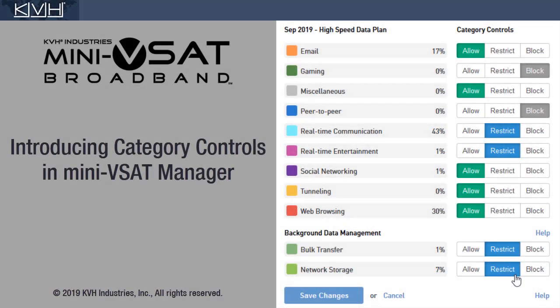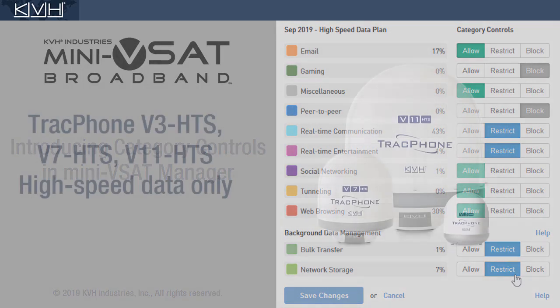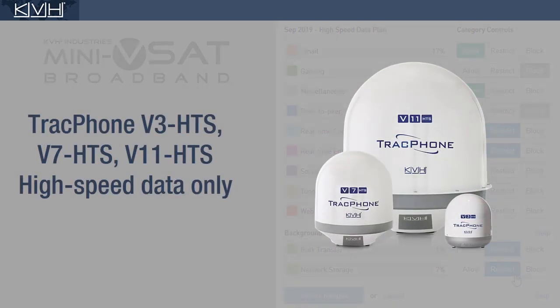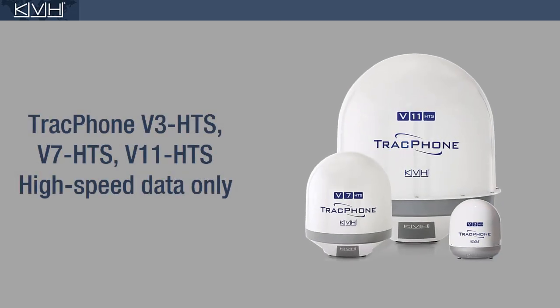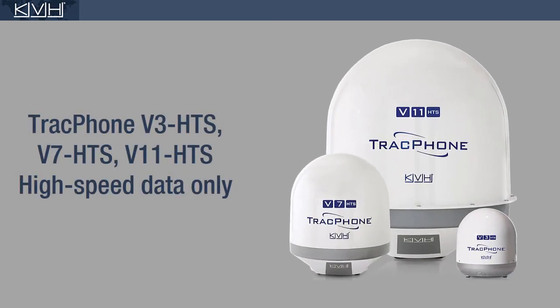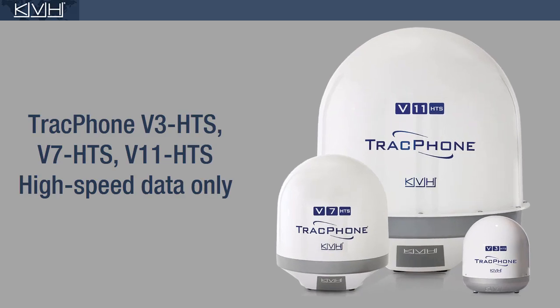This video shows you how category controls in Mini VSAT Manager can help you manage your vessel's data usage. Note that this feature applies only to the high speed channel of TrackFone HTS series systems.